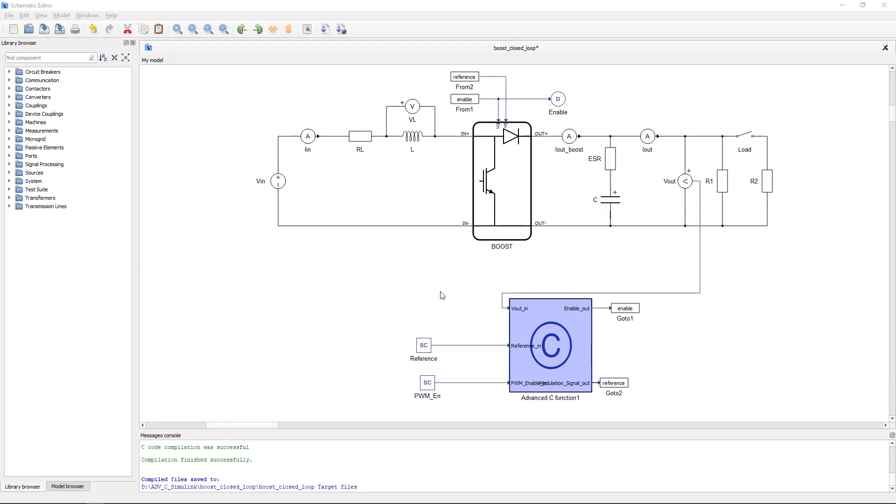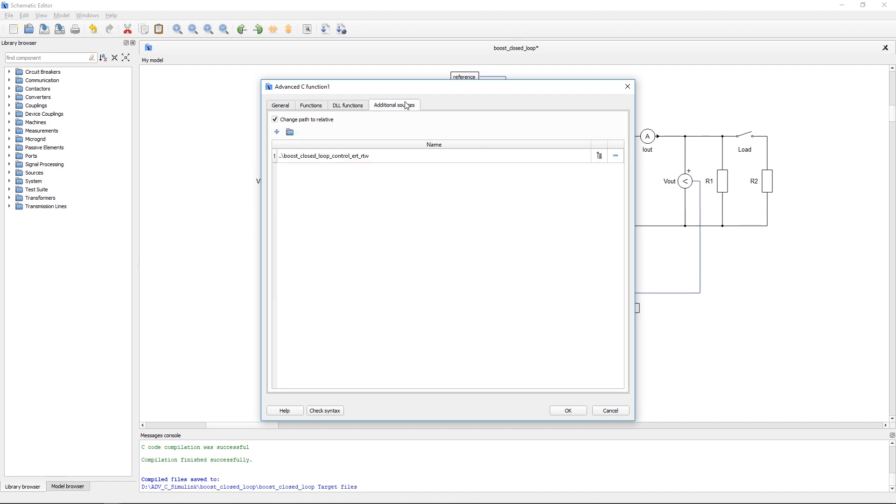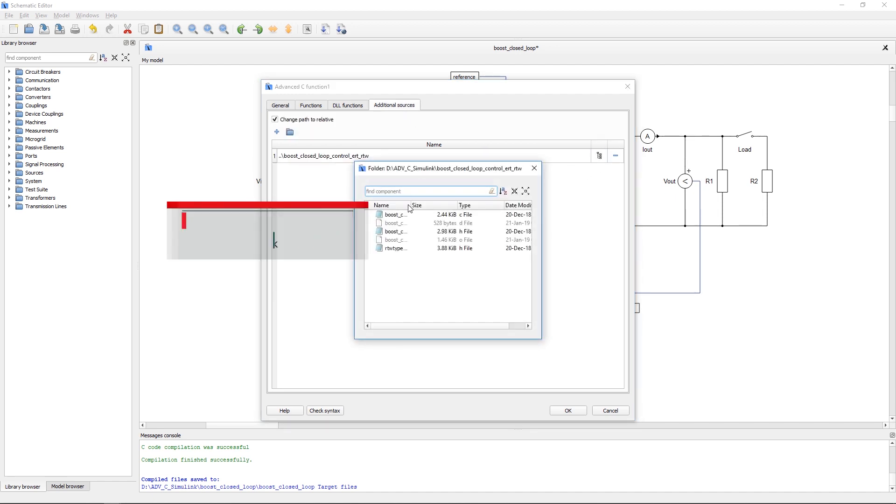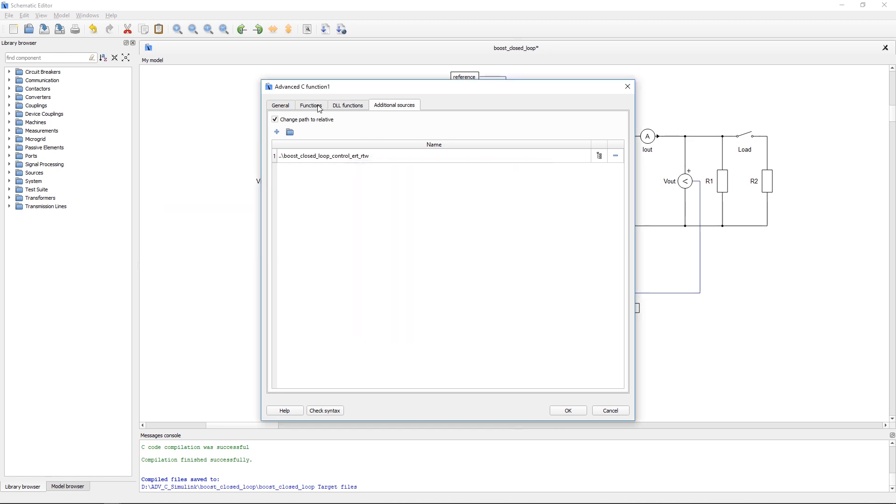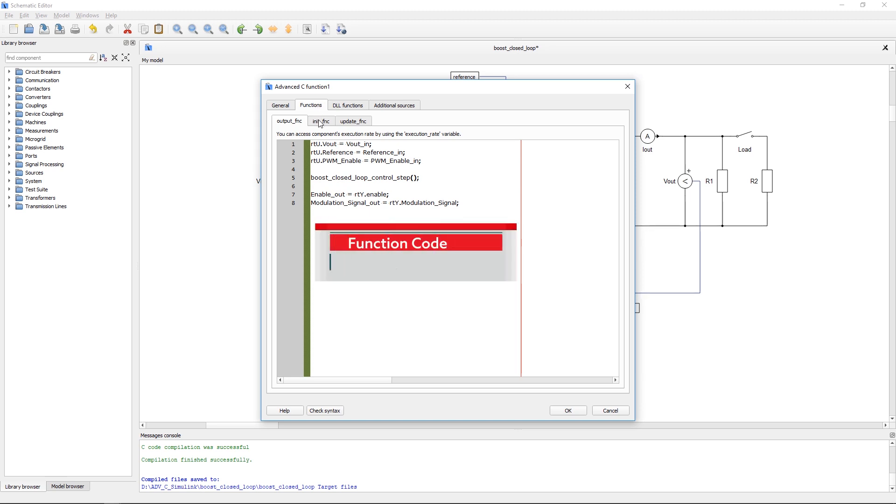Let's take a look inside and then see function component. Here you can see files which are imported from MATLAB Simulink. In Function tab, you can see function calls which are used and also how the inputs and outputs are assigned.